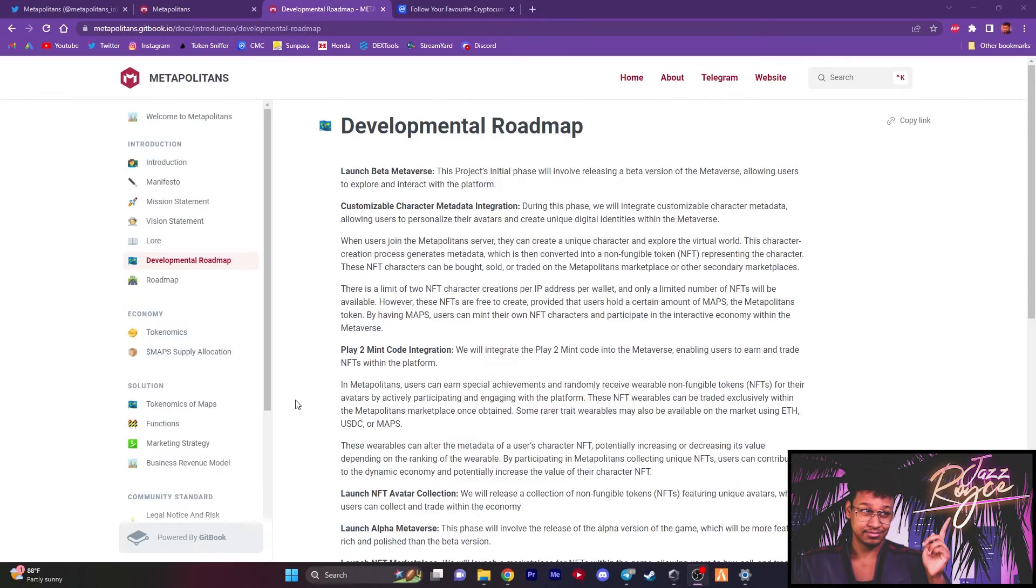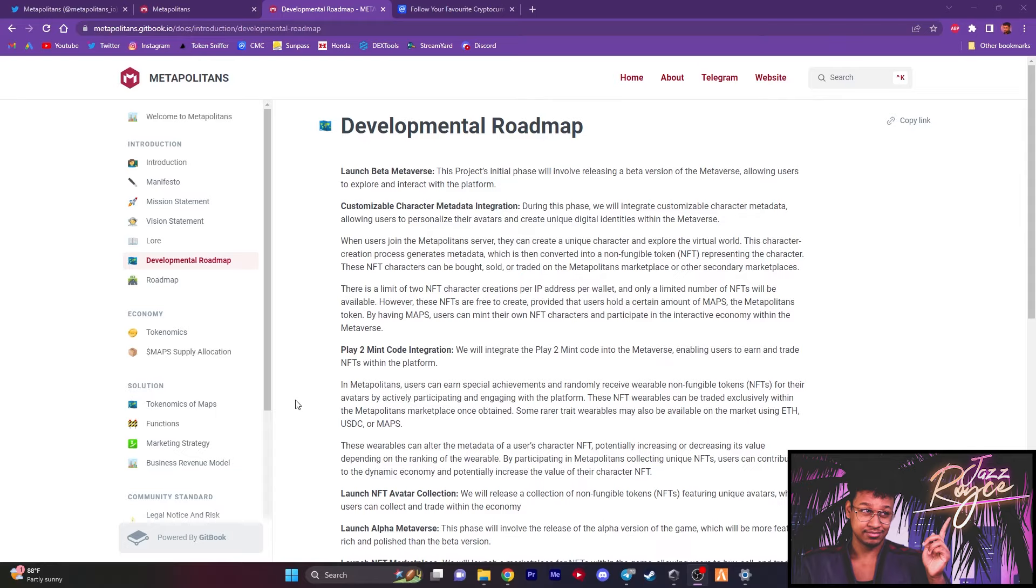As we approach the final week countdown for the Metapolitans pre-sale, we have some more depth to go into on what this project is going to consist of. On the last video, we took you through a bit of a tour amongst the map that's in development. Now we're going to break down what they plan on doing within the ecosystem.